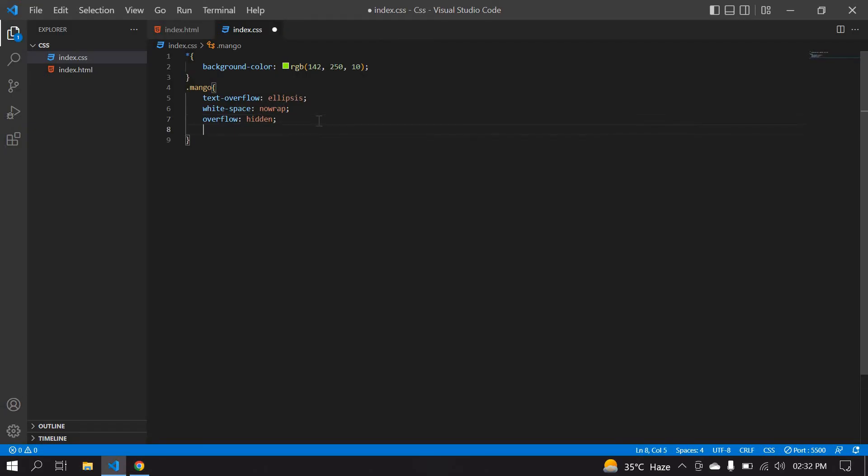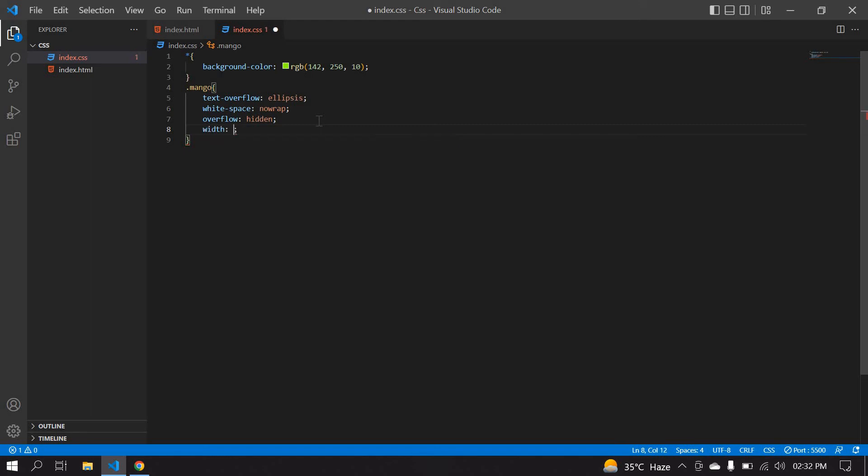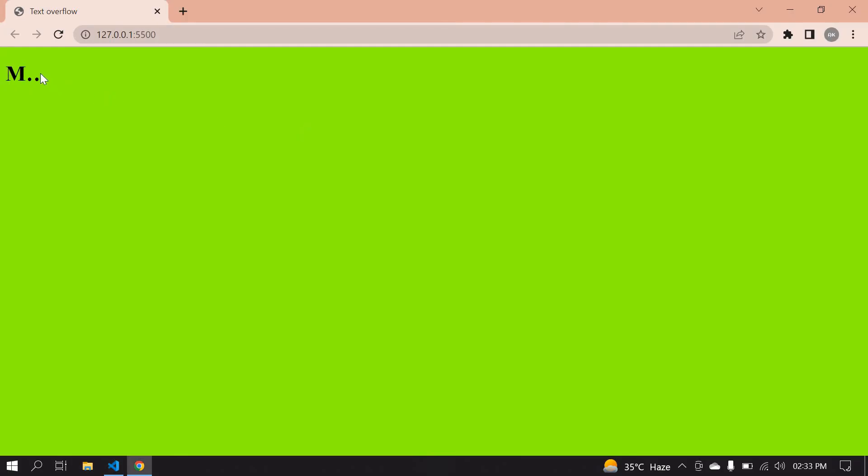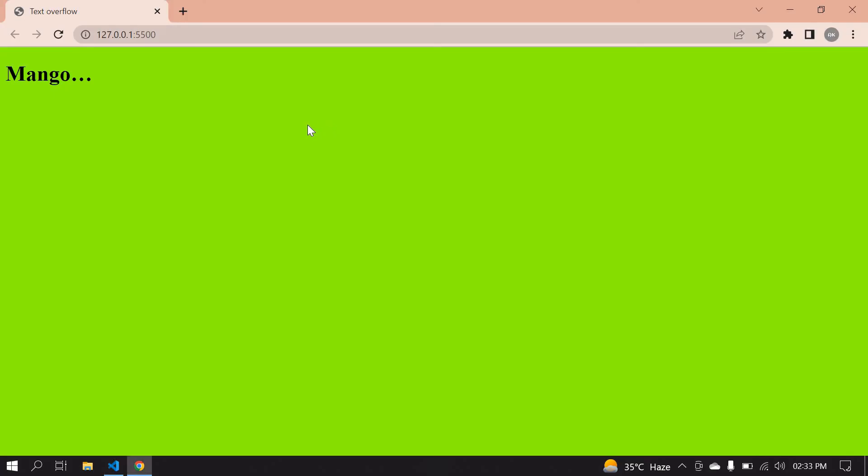Now I'm going to create a width - 50px. I'll save this. Yeah, all the words are hidden. I get only one M. I'm going to increase this size to 150px width.